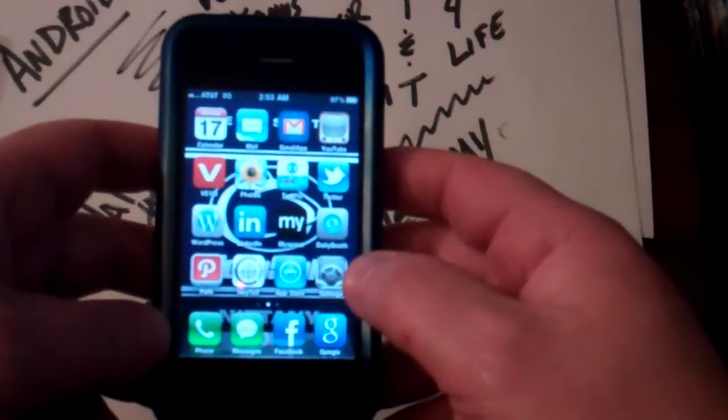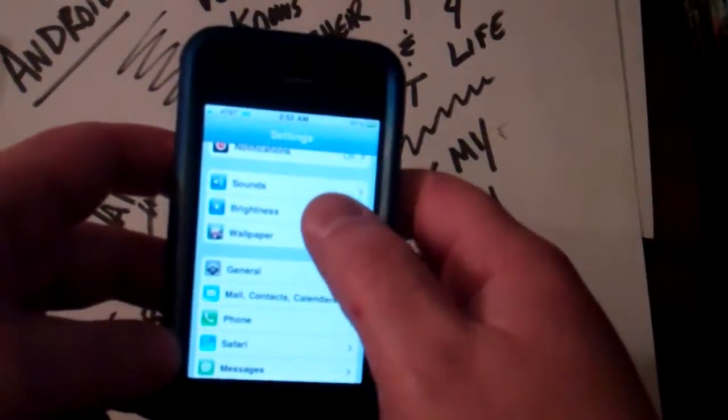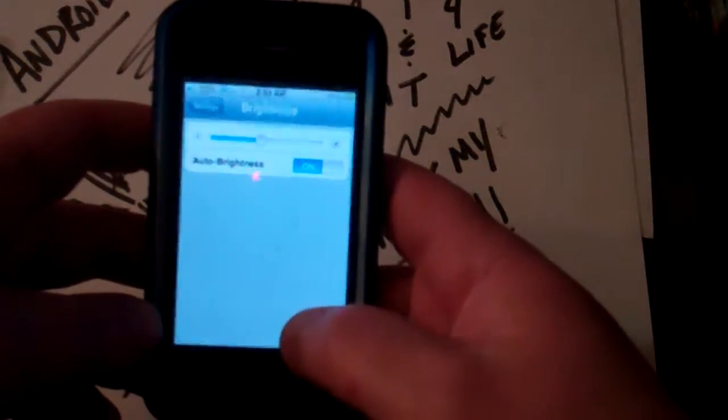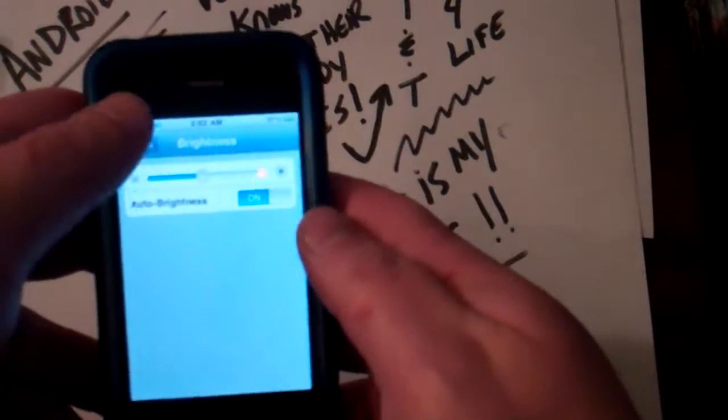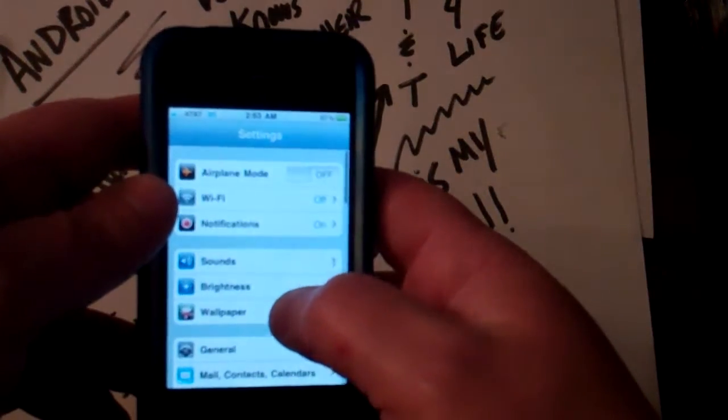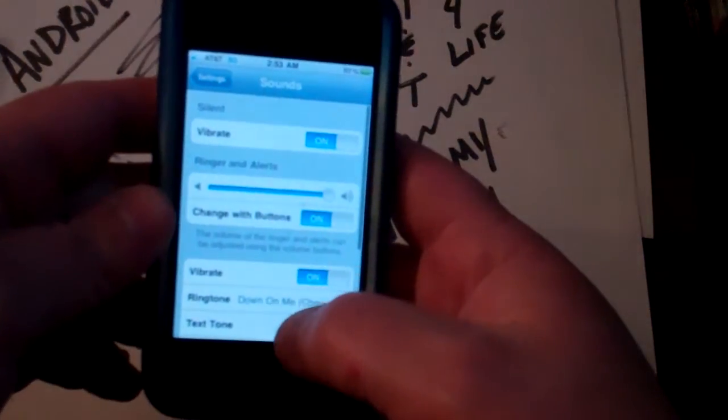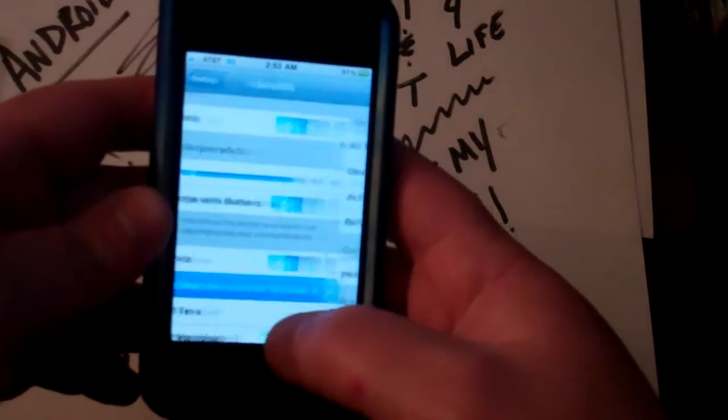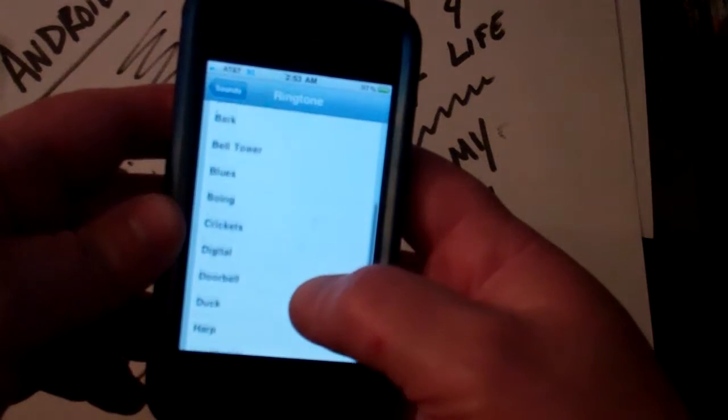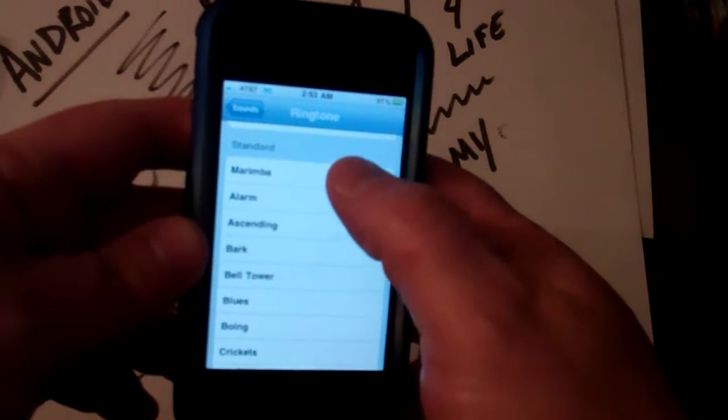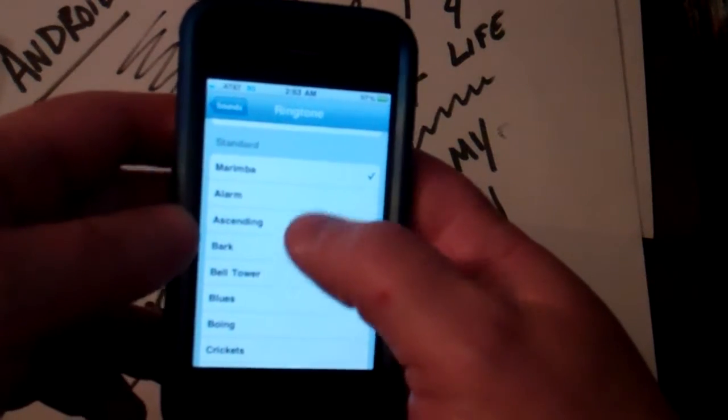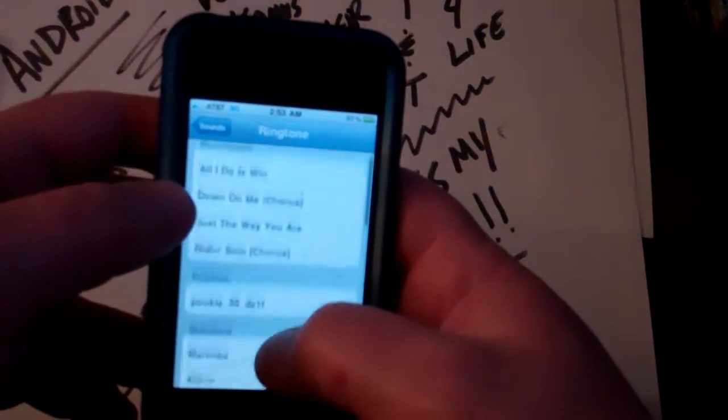When you go in, you go into Settings, then you want Sounds. That's how you set your ringtone. You'll find ringtone down here. These are your pre ones, like Marimba is probably your most popular. To be able to get a music one or purchased one, you have to go into iTunes.